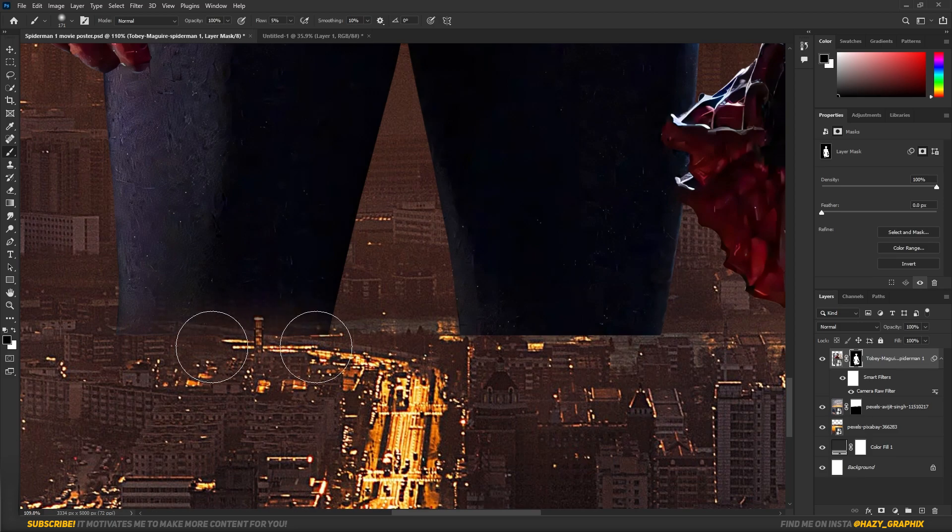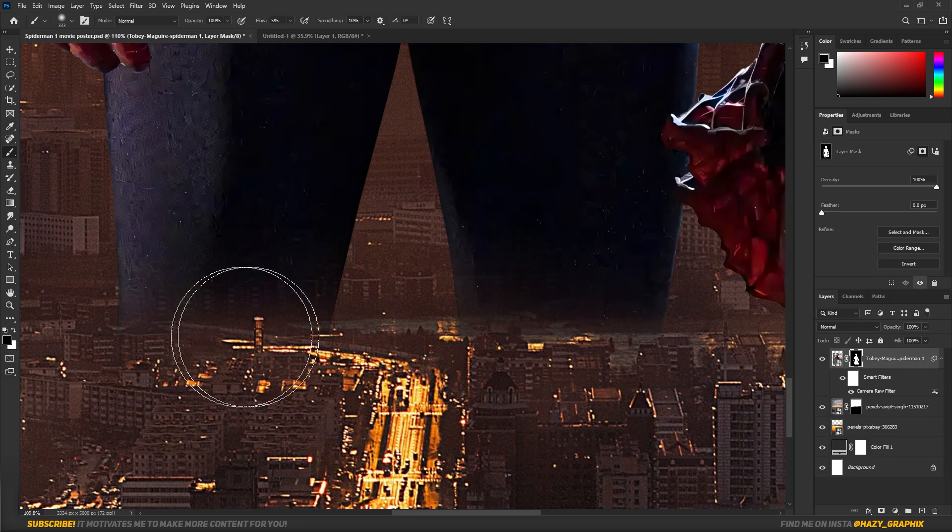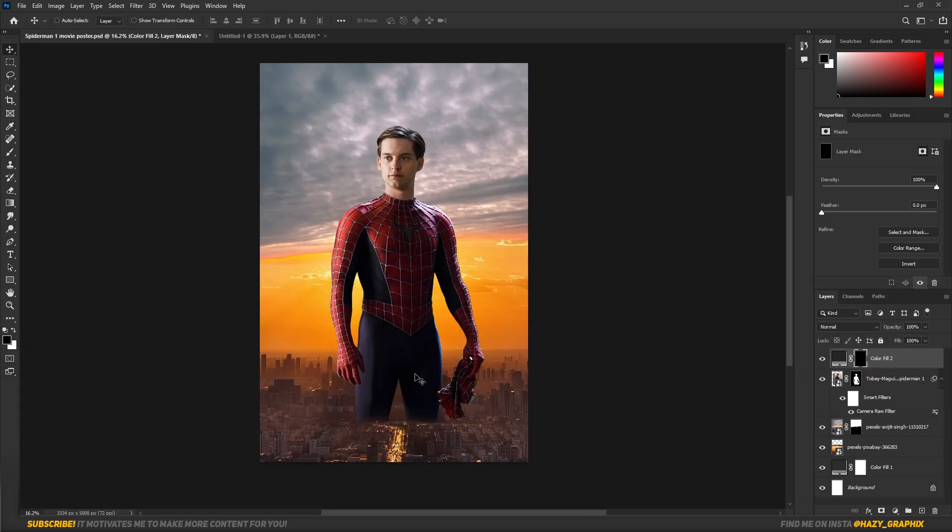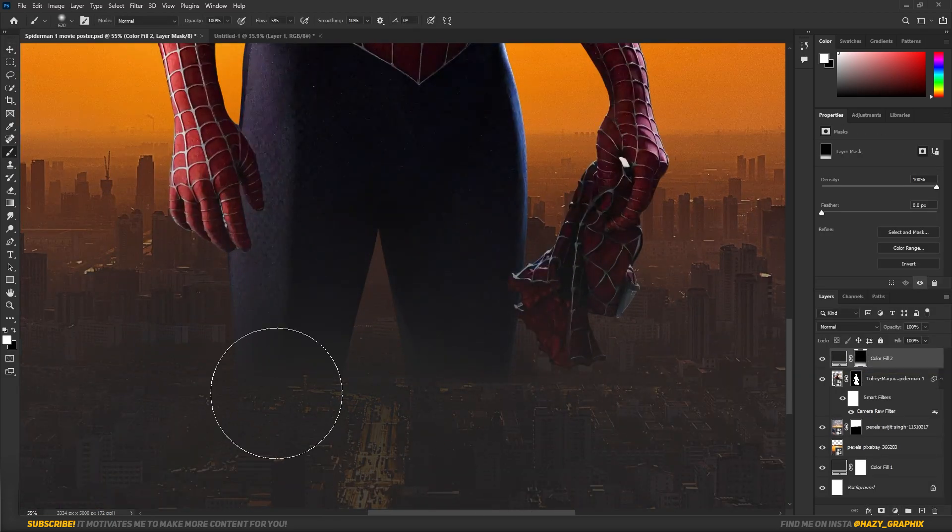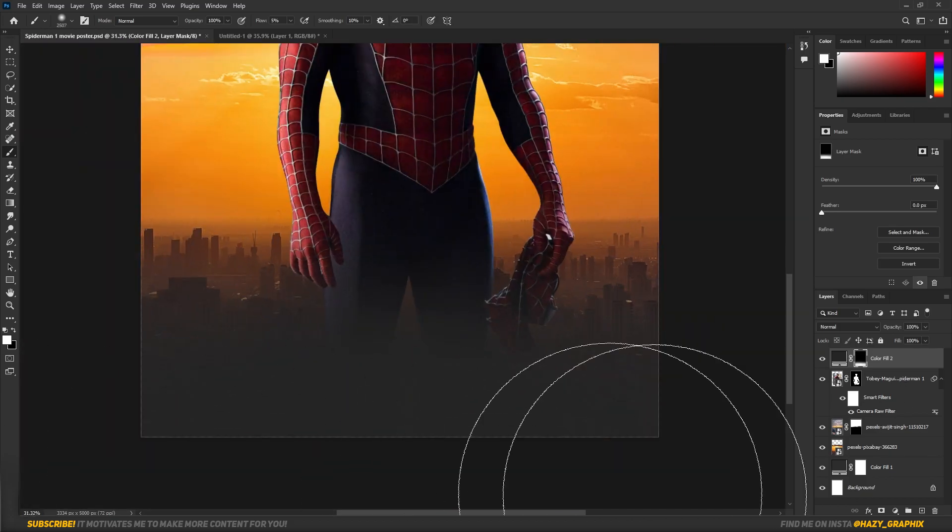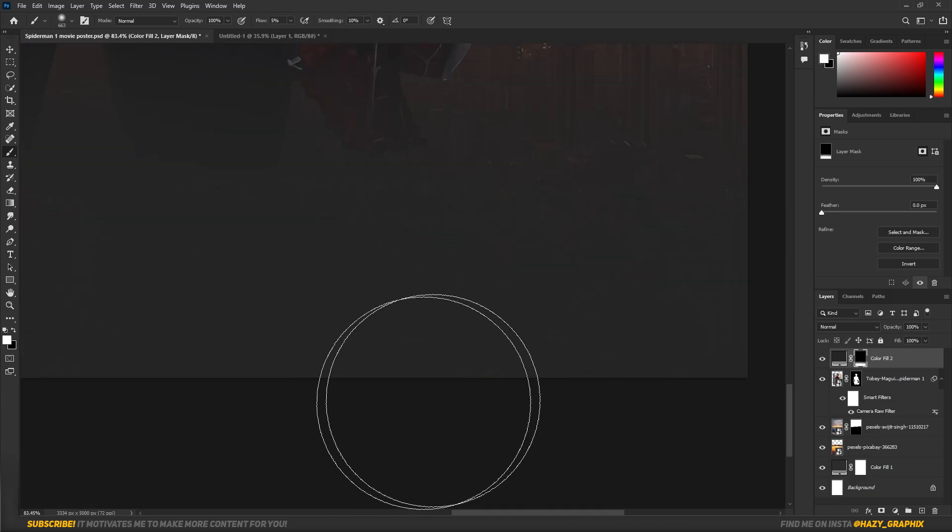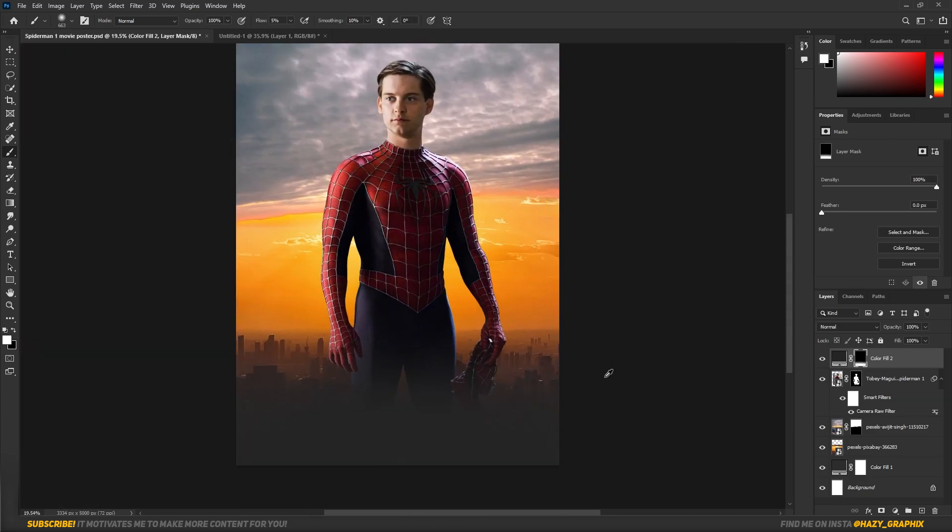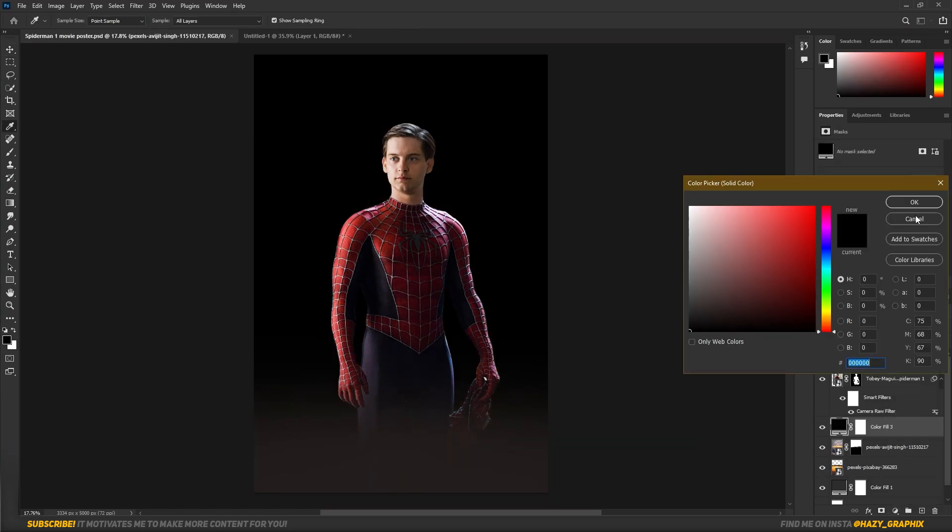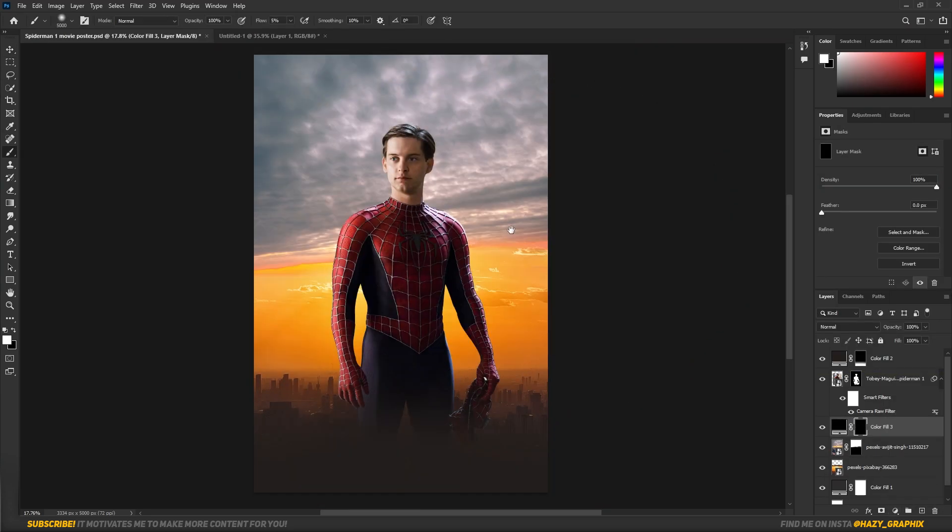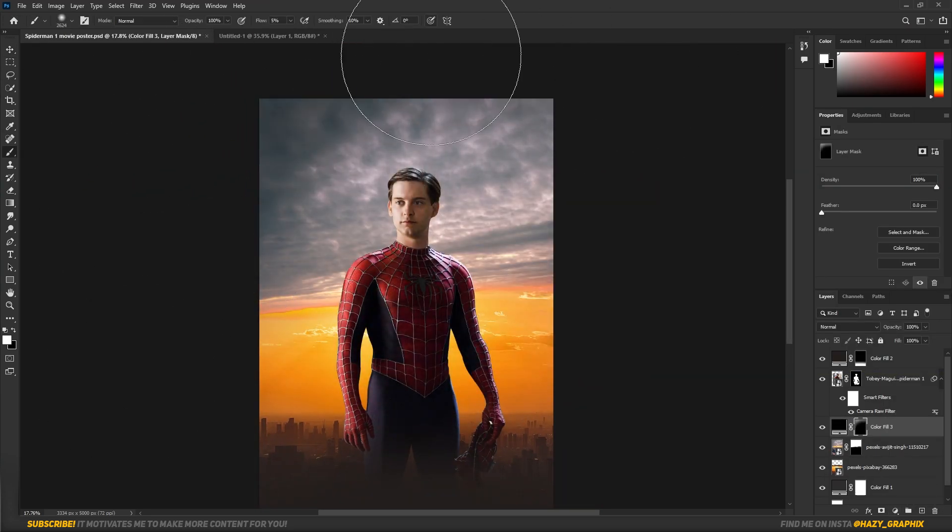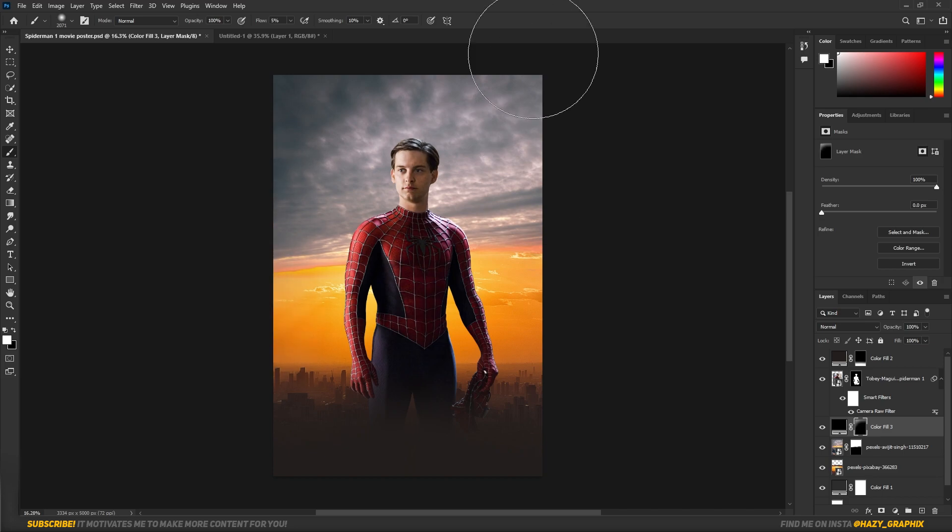Then I faded the Spider-Man from the bottom area using Brush Tool. Then I painted some solid color in the bottom area using Brush Tool as well. Now to make some vignette effect, I used a solid color and painted it using Brush Tool.